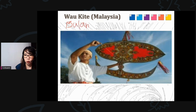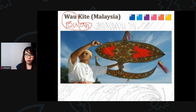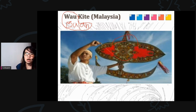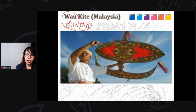Wao means kite. Wao bulan means moon kite — it is the Malaysian moon kite. As you can see, wao bulan is an intricately designed Malaysian moon kite, normally with floral designs or floral motifs, and it is traditionally flown in the Malaysian state of Kelantan. The logo of Malaysian Airlines is based on the wao kucing.